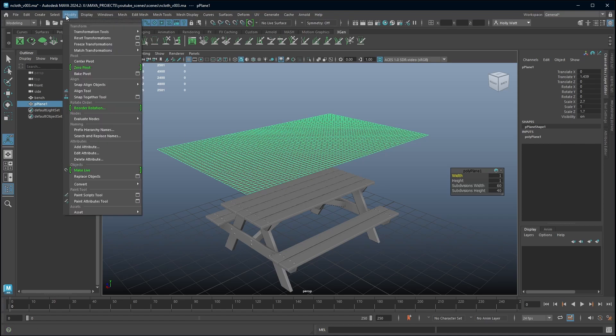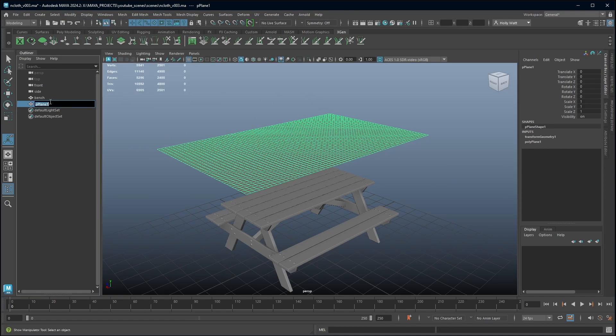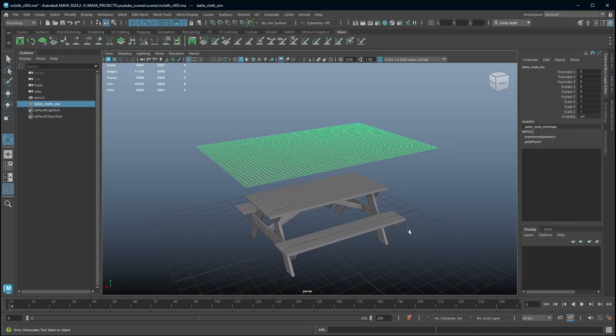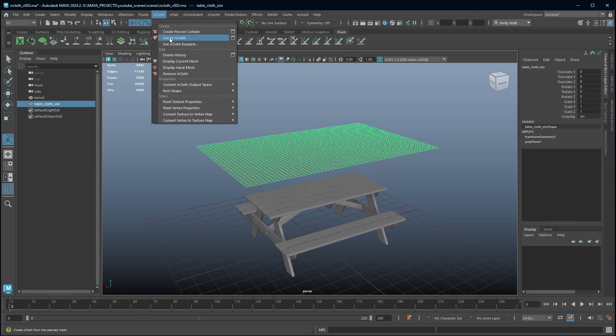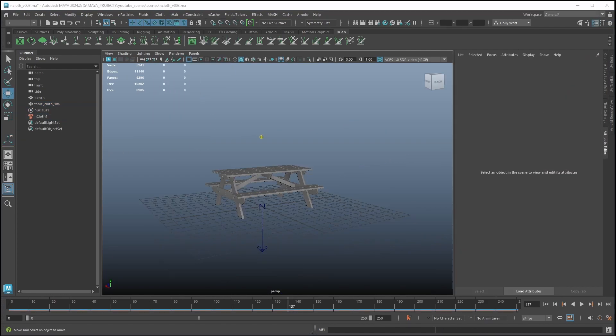Once you're happy with the placement, subdivisions and scale you're going to freeze the transforms of your object. I'm just going to name this tablecloth_sim and now I'm going to turn it into an nCloth object. I would go to the fx drop down menu, nCloth and create nCloth. A couple of things happened when I applied the nCloth to my geometry. First of all it's disappeared, if yours has to don't worry.